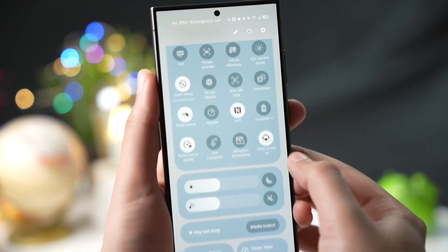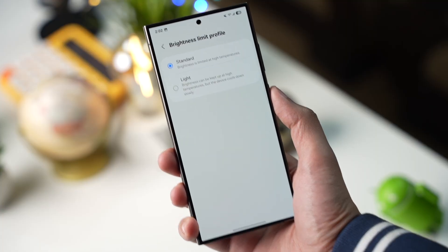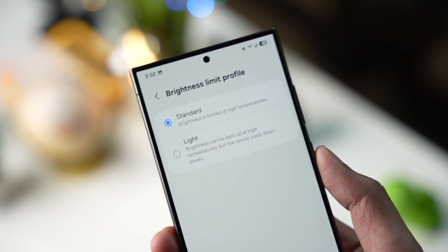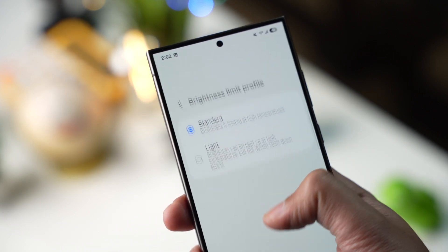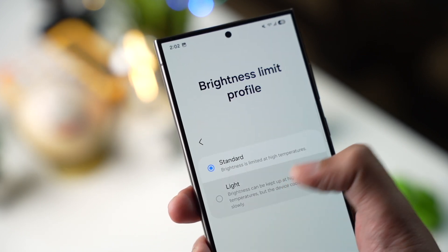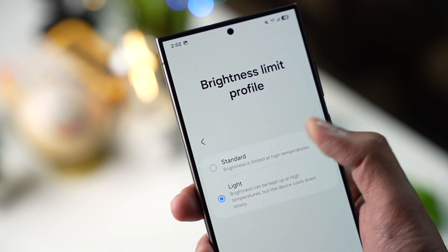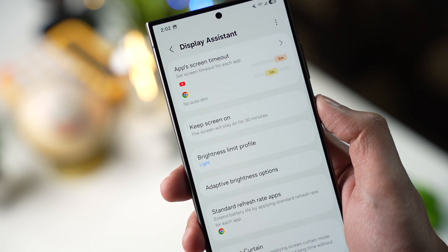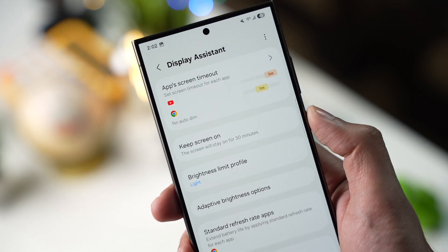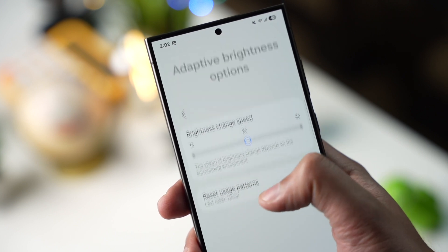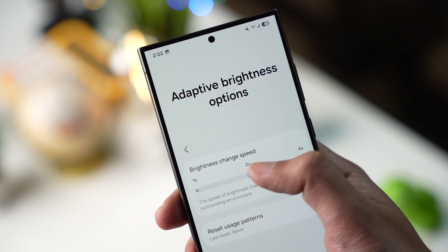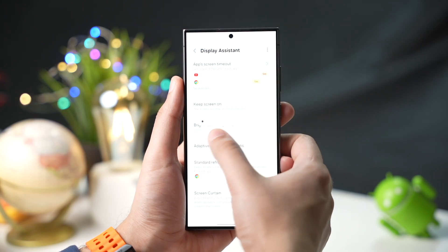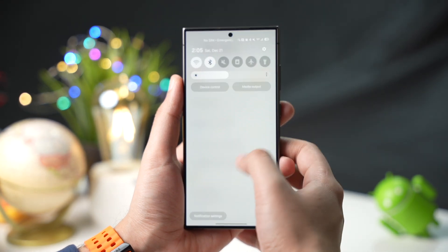You can also set a brightness profile like standard and light. For example, if your phone gets too hot while using it in daylight, light mode will keep maximum brightness even at high temperatures. You can also customize how fast or slow your phone's display brightness changes — for example, how fast it goes from dark to bright — and you can set that with this app.